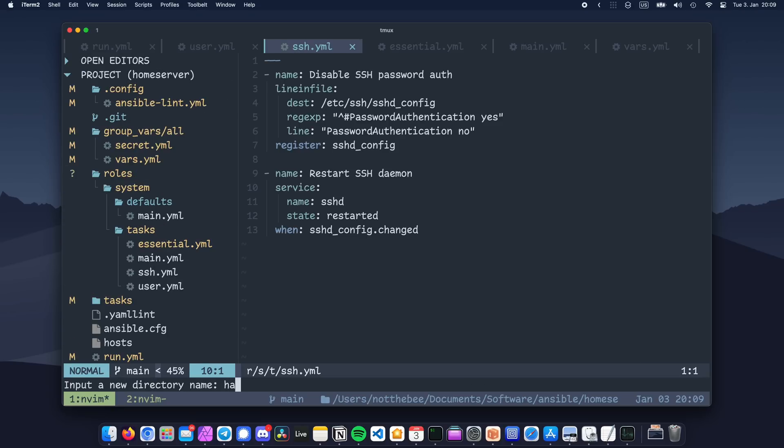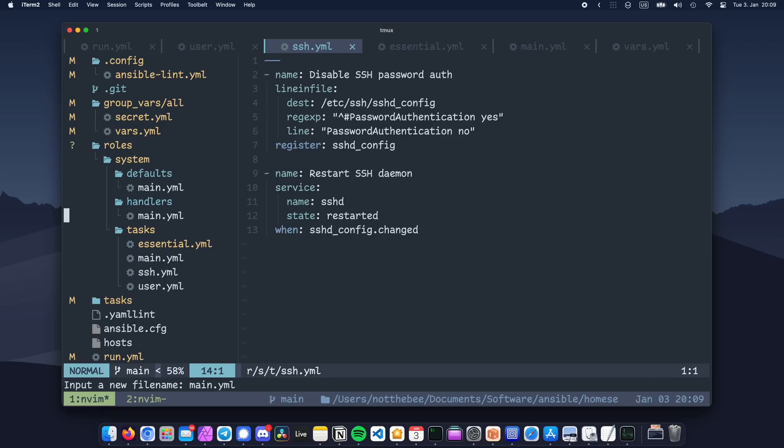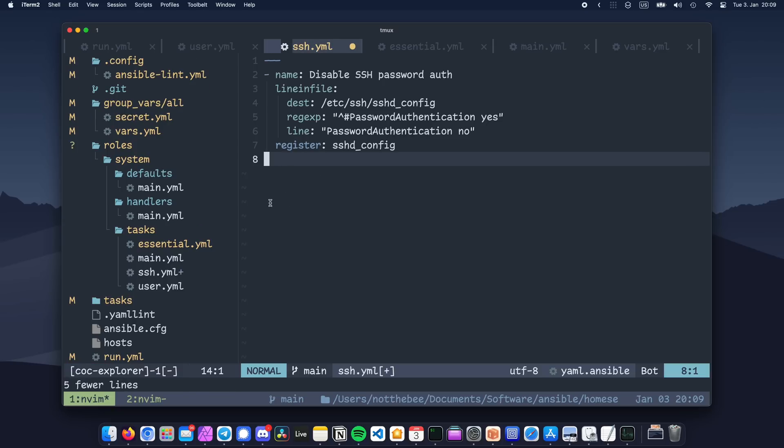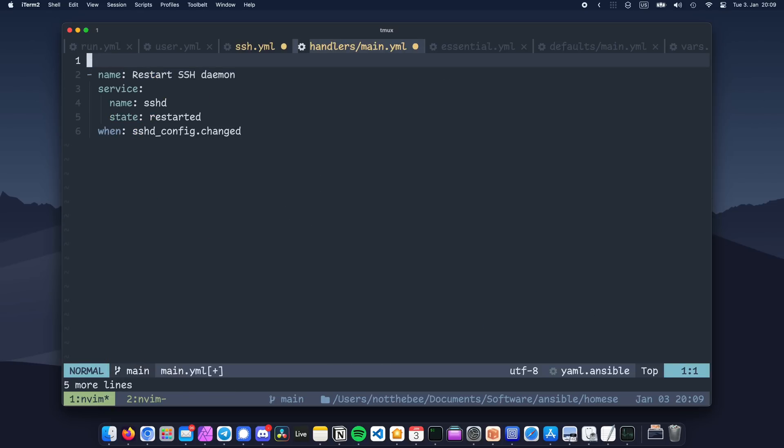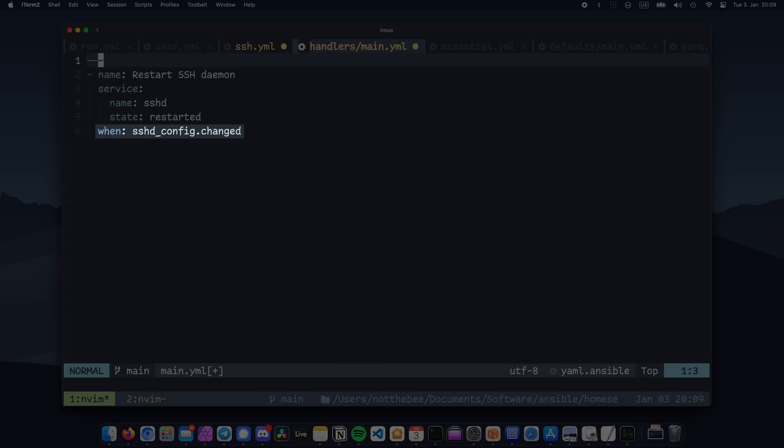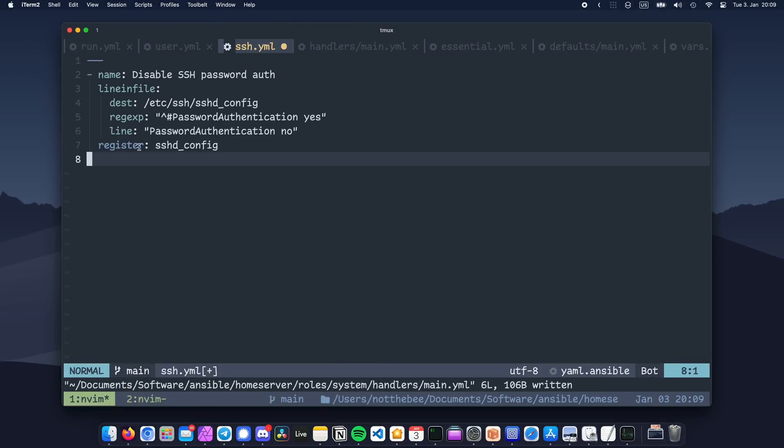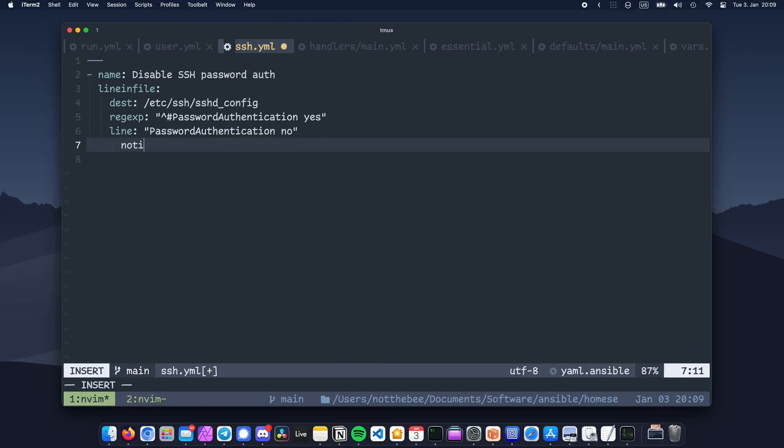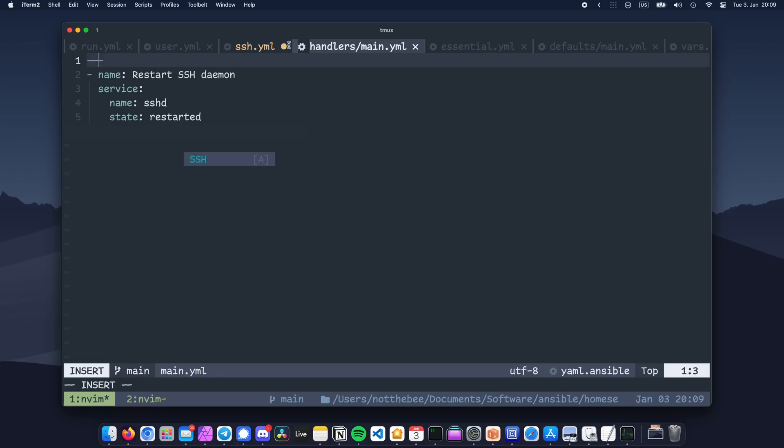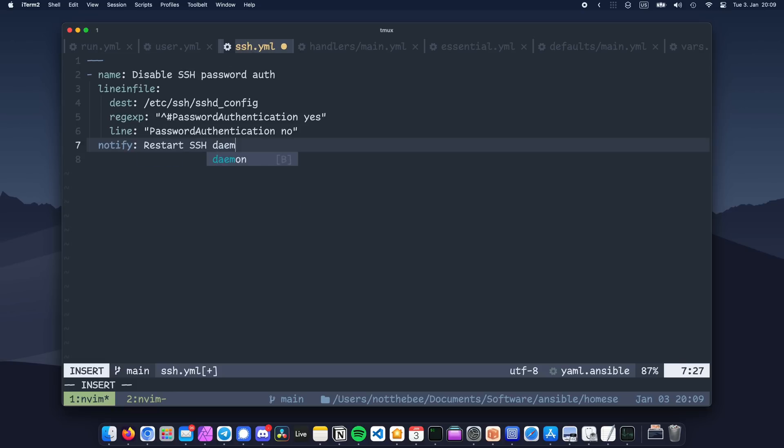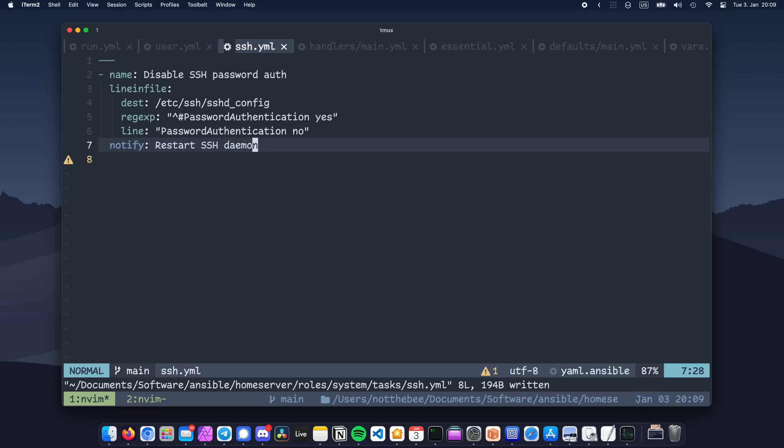Let's create a folder called handlers in the role folder, and then create a file called main.yml. Let's copy-paste our task that restarts sshd, and then remove this line. Instead we're going to go back to the task file and replace this line that starts with register with notify, colon, and then the exact name of the handler. What this is going to do is basically call the handler any time the task changes stuff. It's pretty much the same as what we had, but according to Ansible, this is the right way to do it.